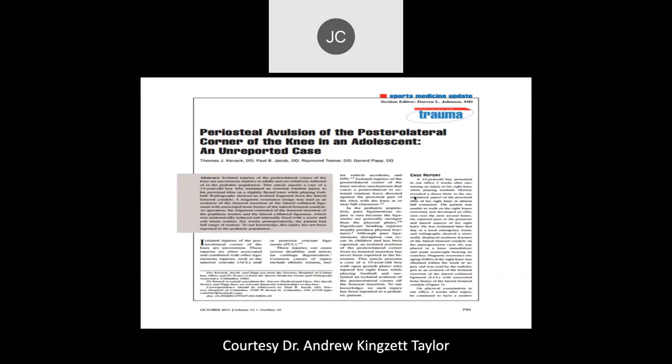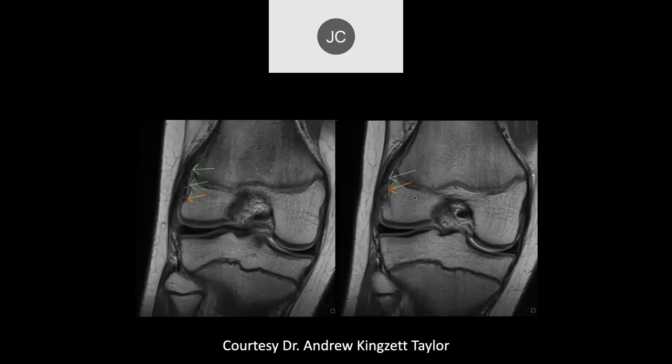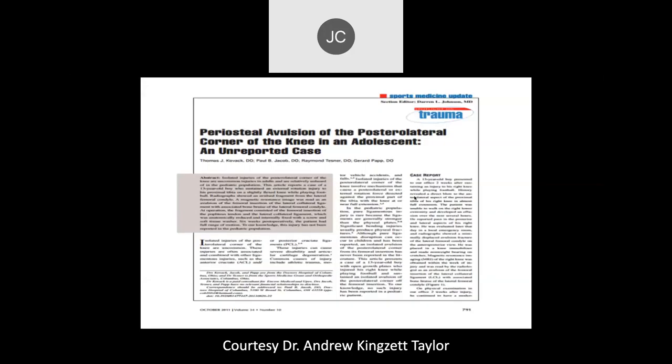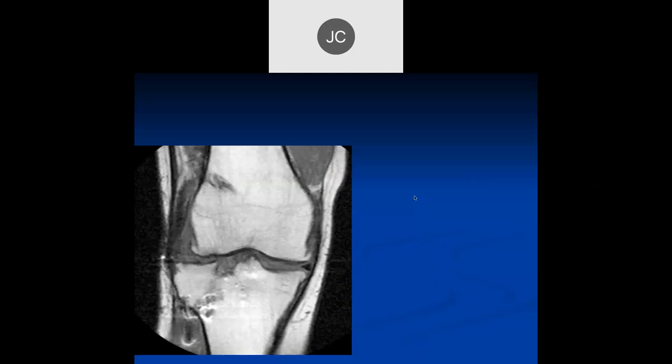Is it at the LCL attachment? This is actually anterior to the LCL attachment.